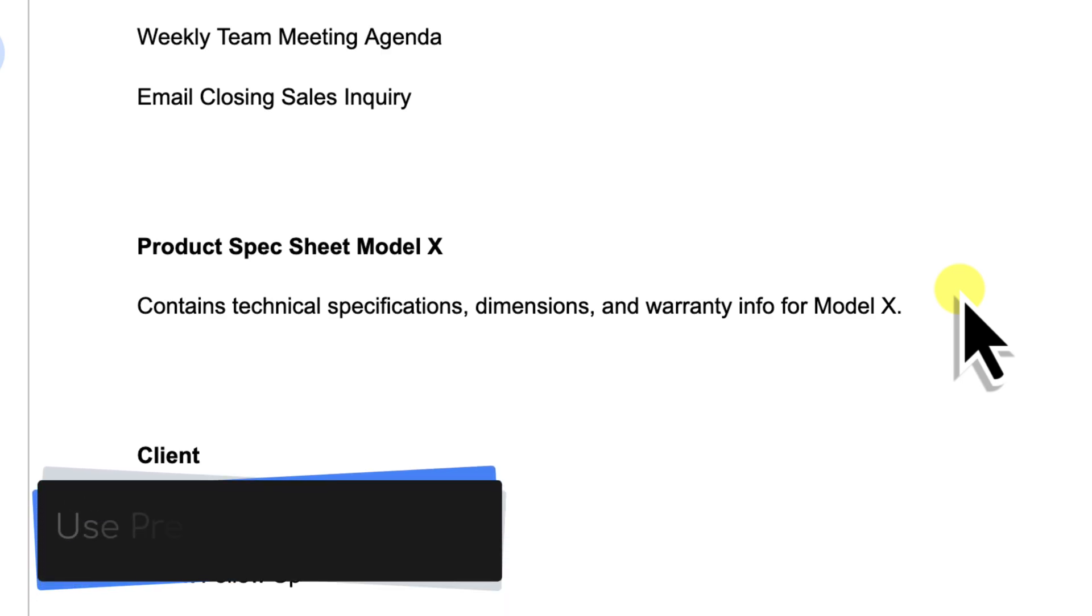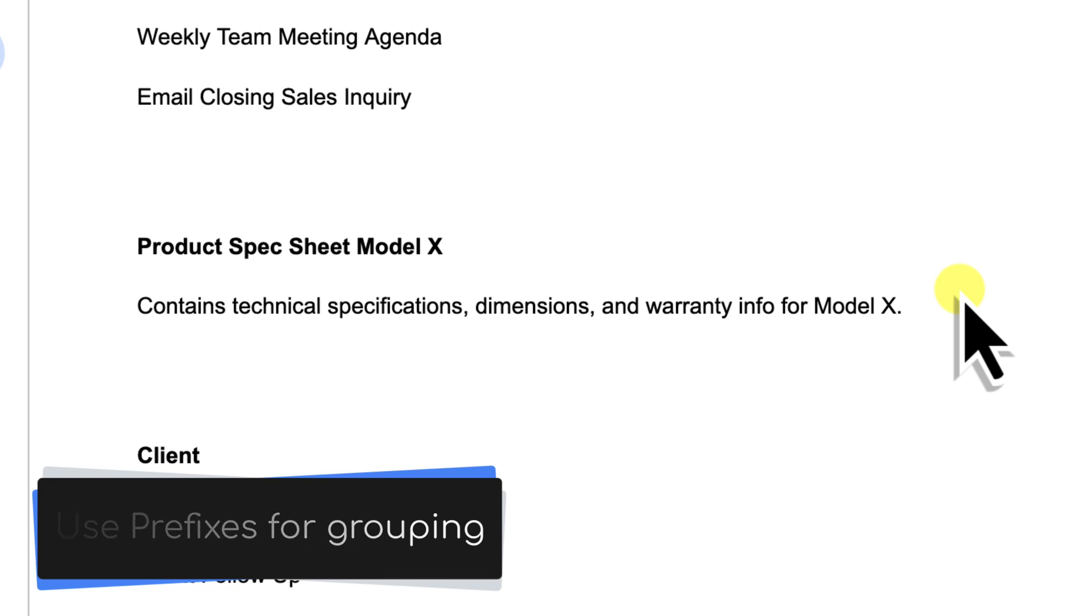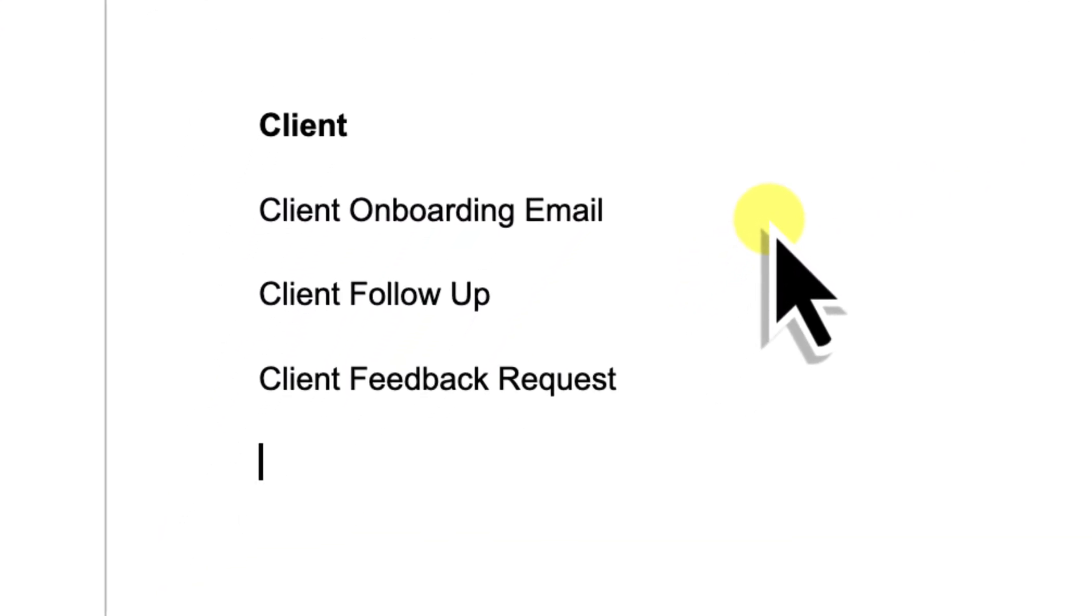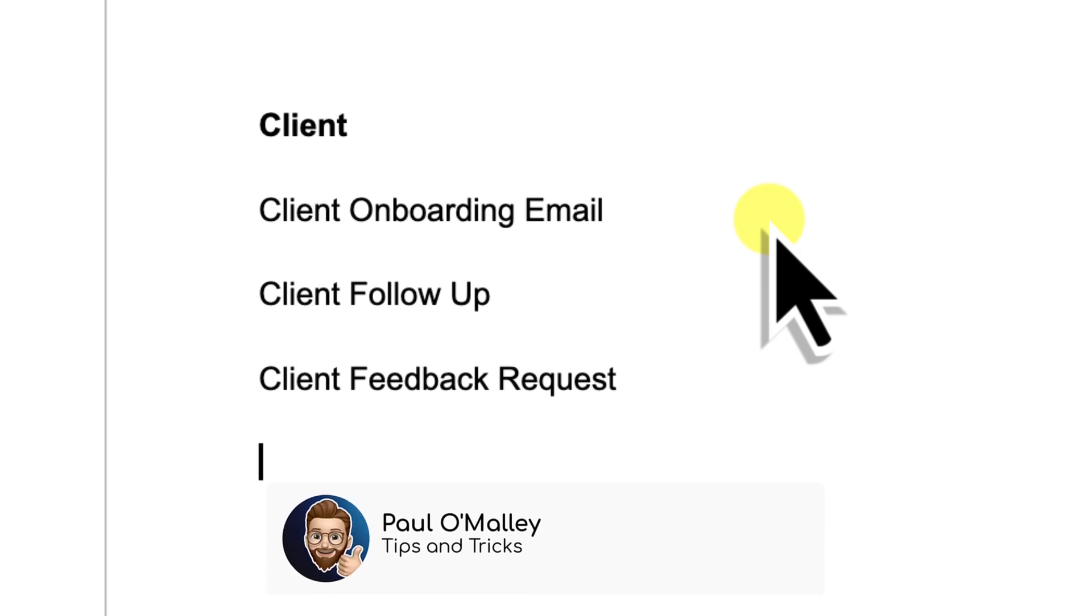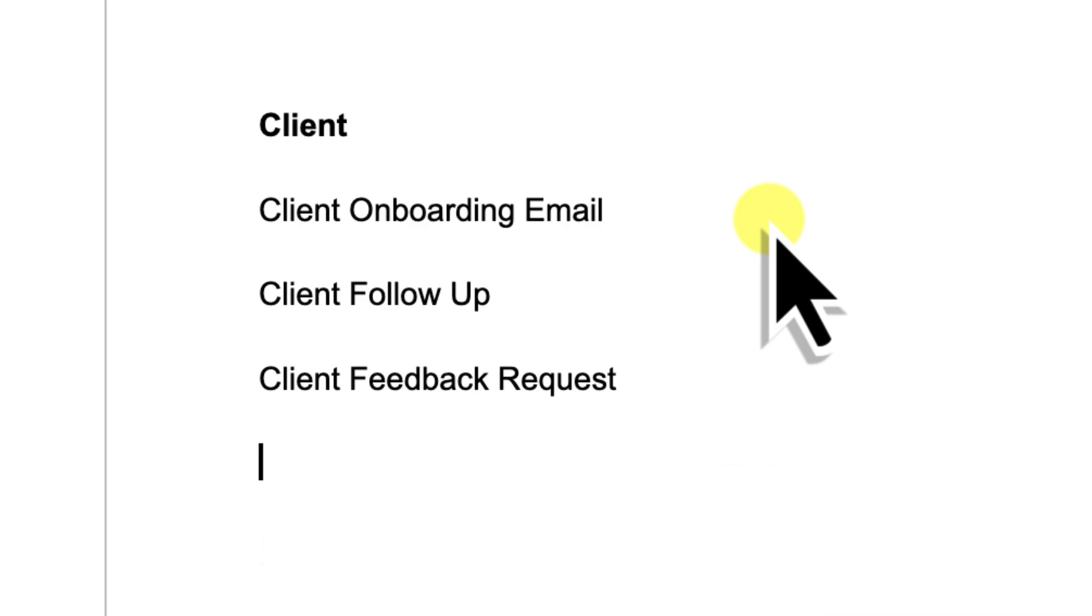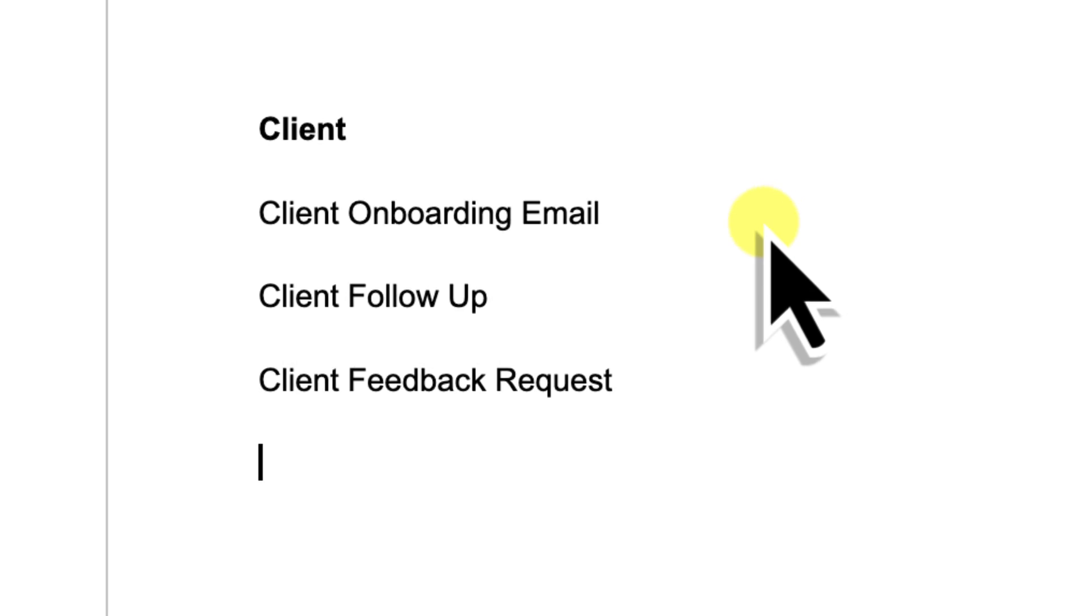My third tip is to consider using prefixes for pseudo grouping. Since we don't have traditional folders in the building blocks menu, you can use a consistent prefix at the start of related block names. For instance, if you have many blocks related to client communications, you could start them all with client so that you'd have Client Onboarding Email, Client Follow Up and Client Feedback Requests. When you use prefixes, not only do the related items group together alphabetically in the main list, but when you type at and then your prefix like client, the list immediately filters down to only show you blocks starting with client. This makes it incredibly fast to drill down to the specific block you need. Taking a moment to implement these naming conventions will transform your custom building block list from a random jumble into a well-organized, searchable database of your most used content, which will make you far more efficient.